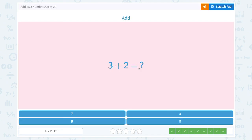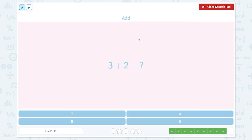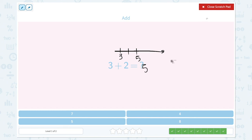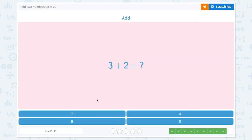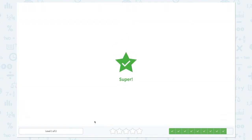Great job! One more question. Add 3 plus 2 equals. Start with 3 and count on 1, 2. So what's the number? 3, 4, 5. 3 plus 2 equals 5. Let's click the right number. 5. Super!